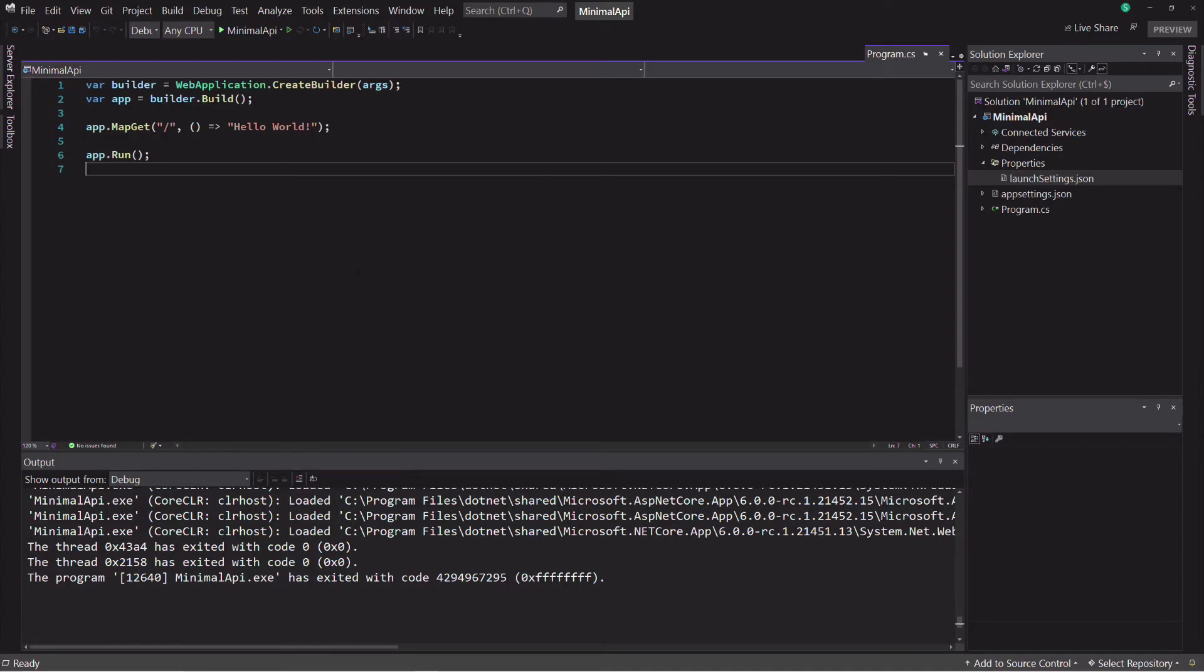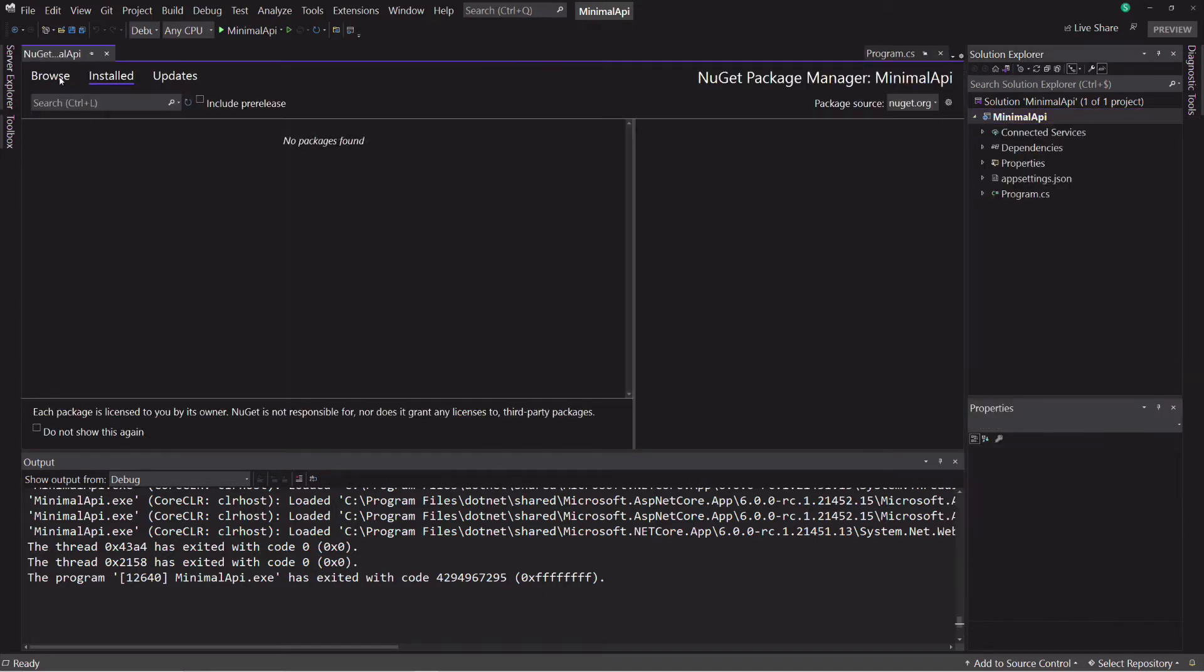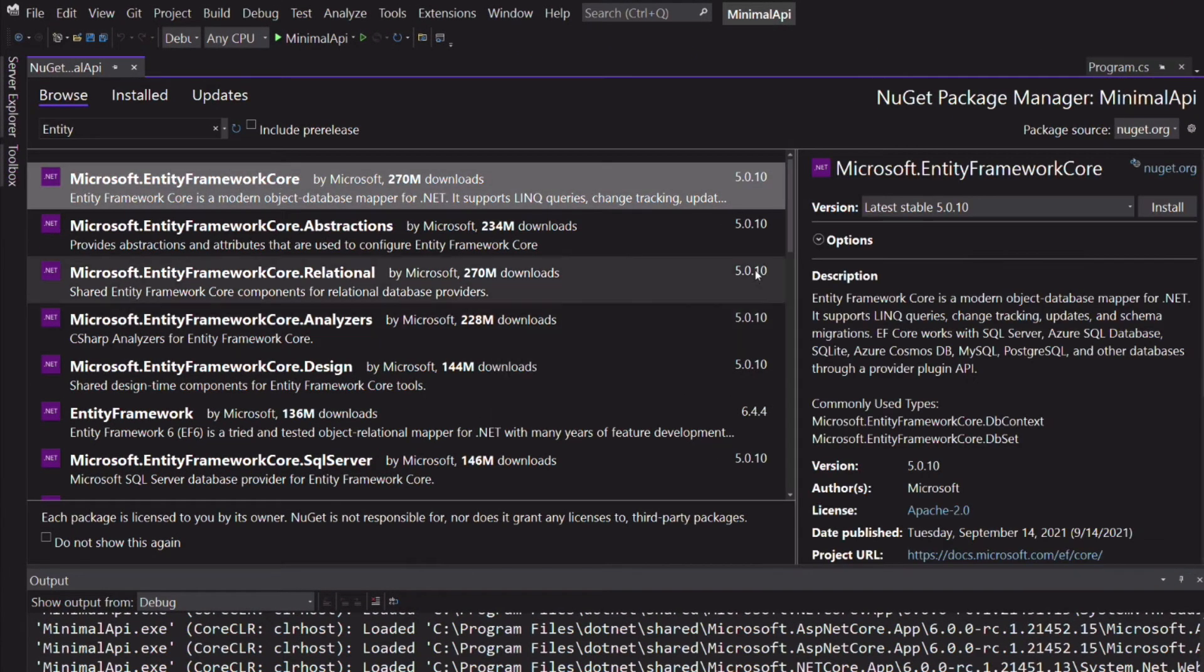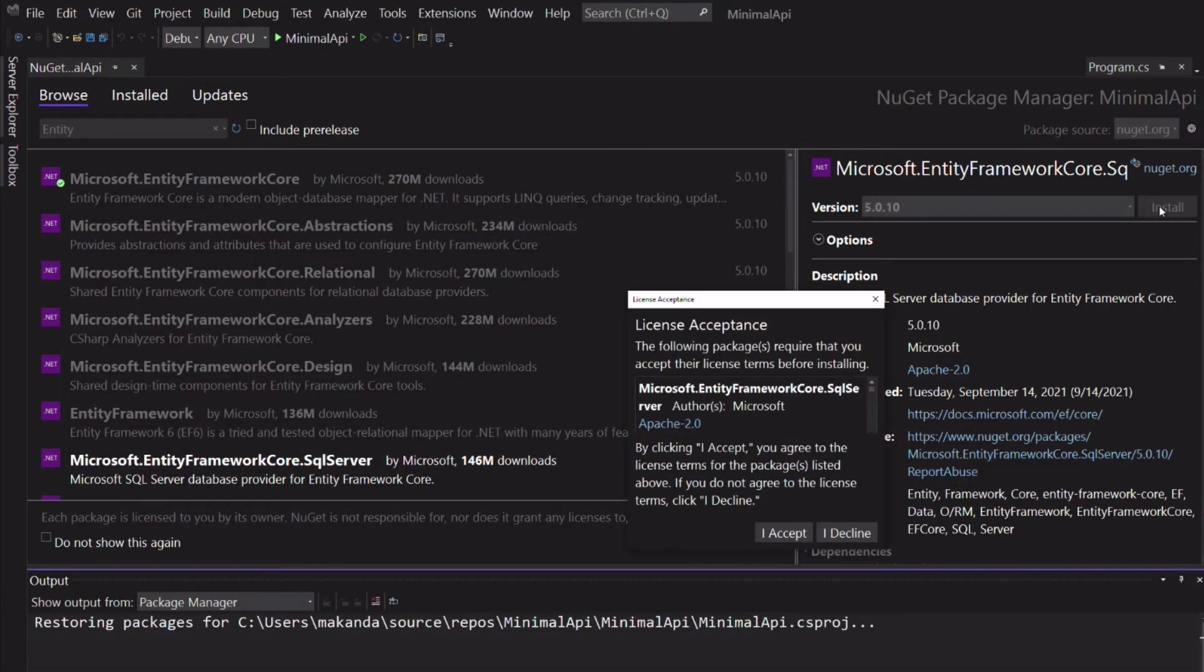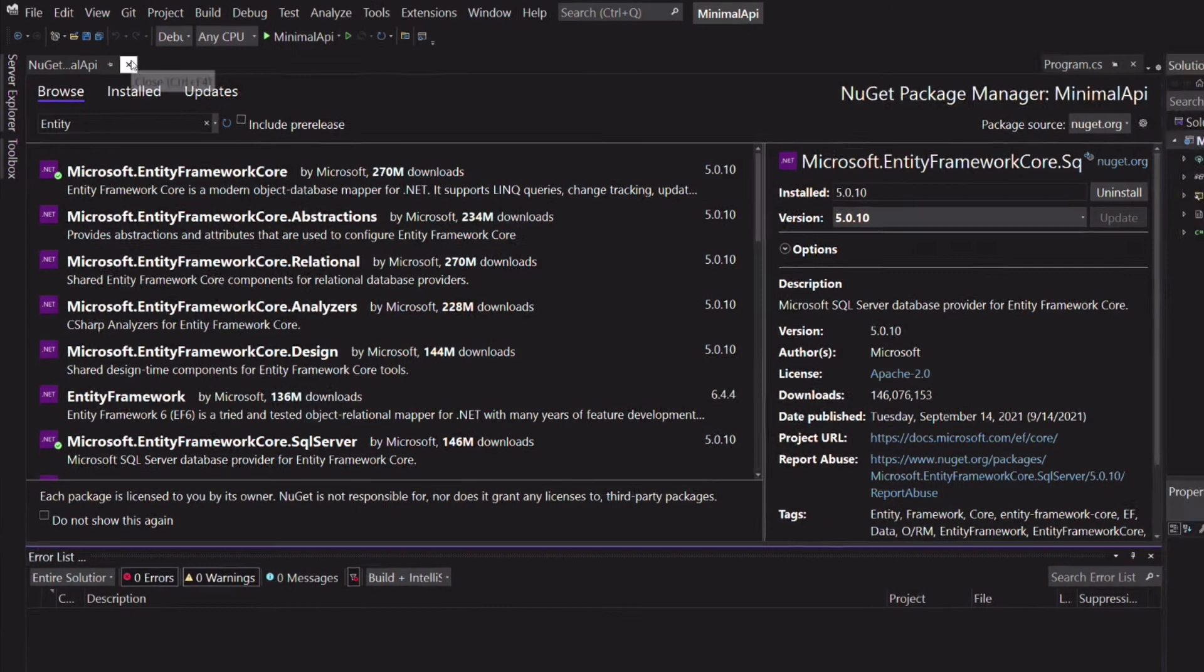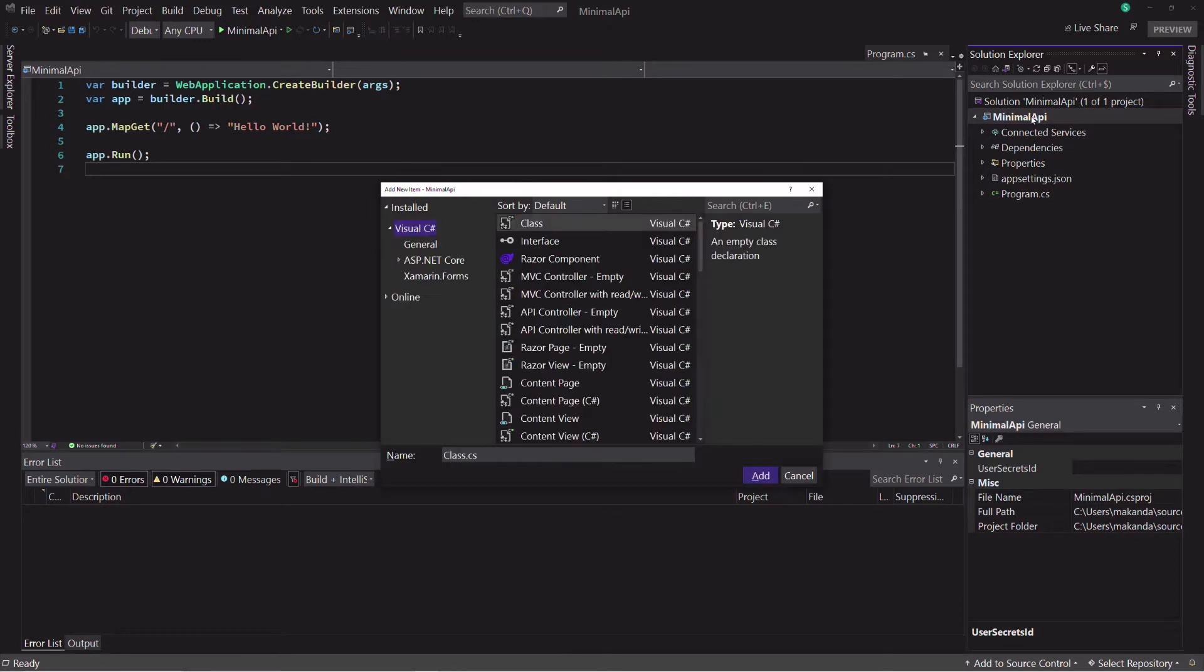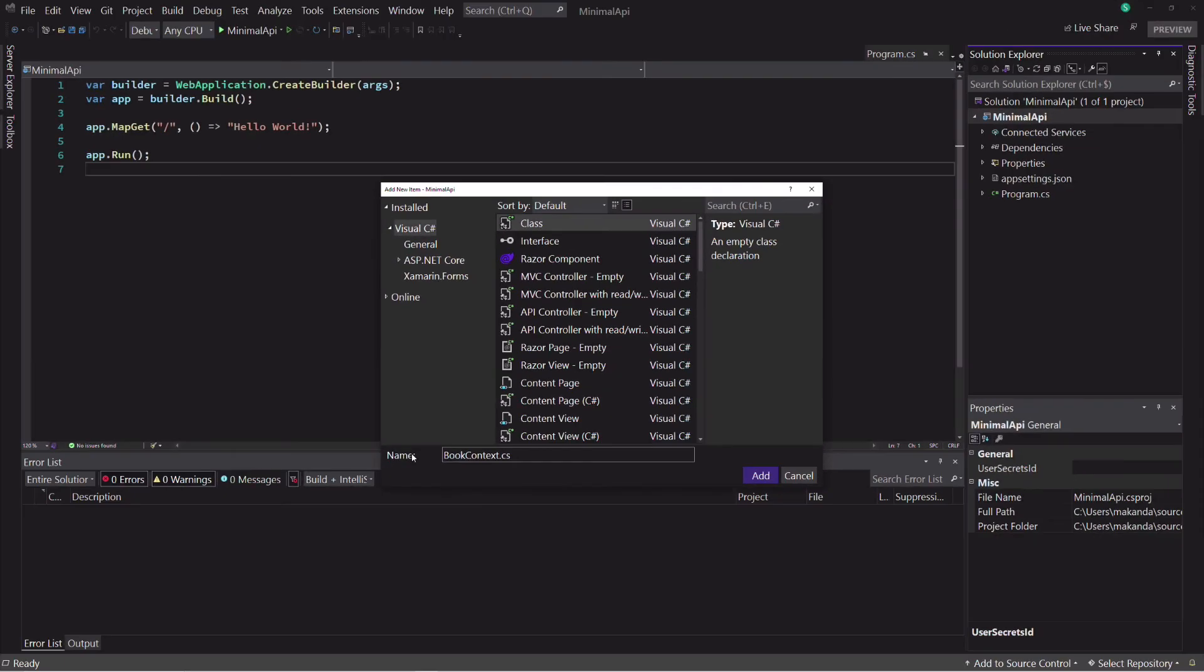Our API will interact with a SQL Server database, so I need to install two NuGet packages to achieve this task: microsoft.entityFrameworkCore and microsoft.entityFrameworkCore.sqlserver. Now let's create a class that will inherit from the dbContext class. This will be used to interact with the database. I call it BookContext.